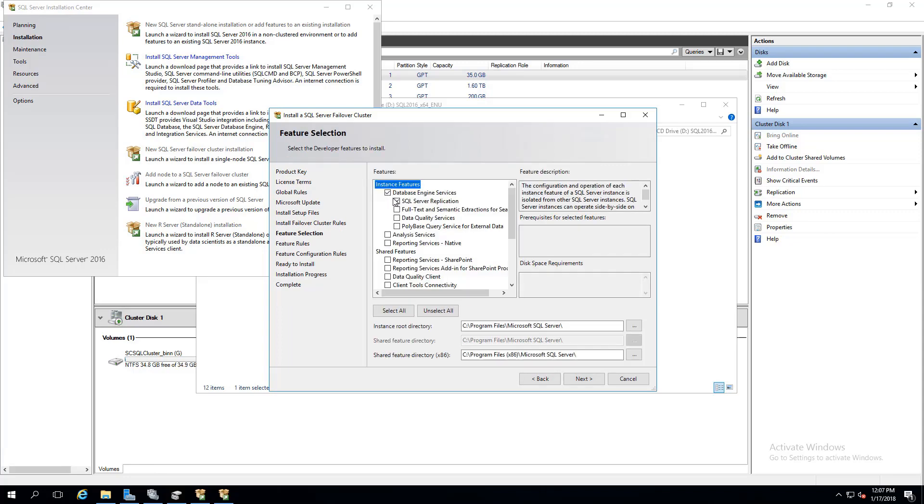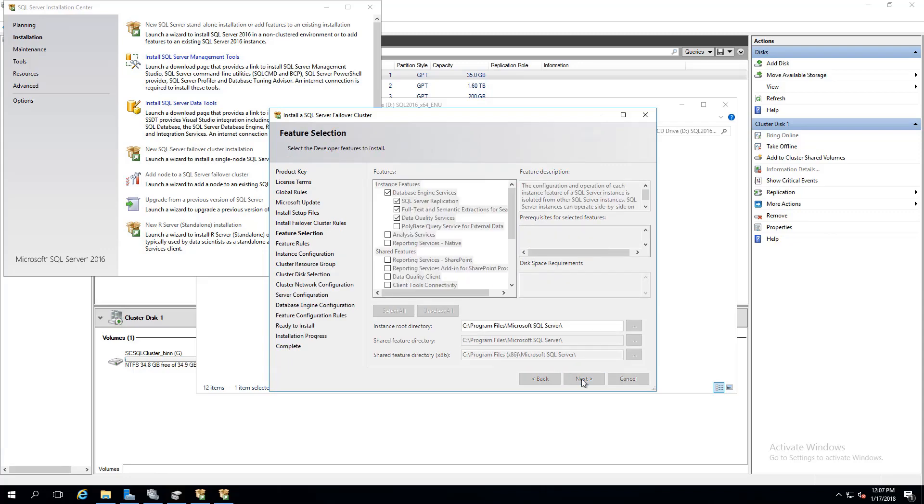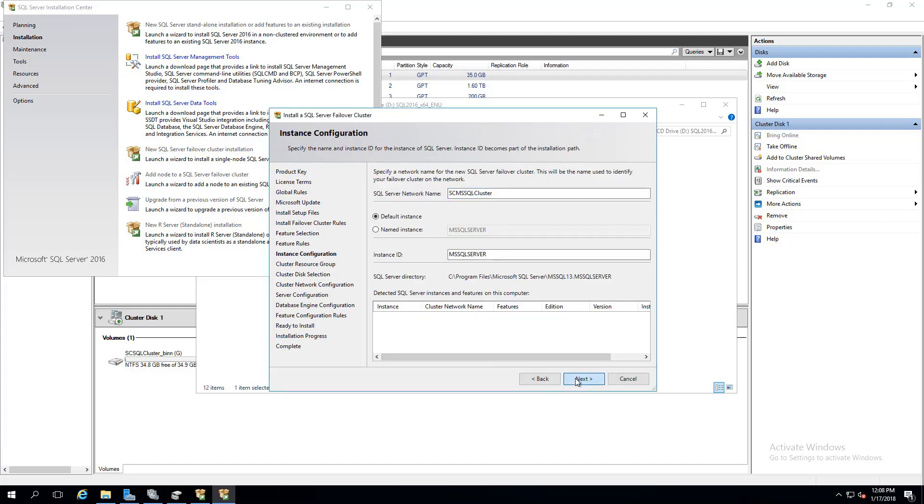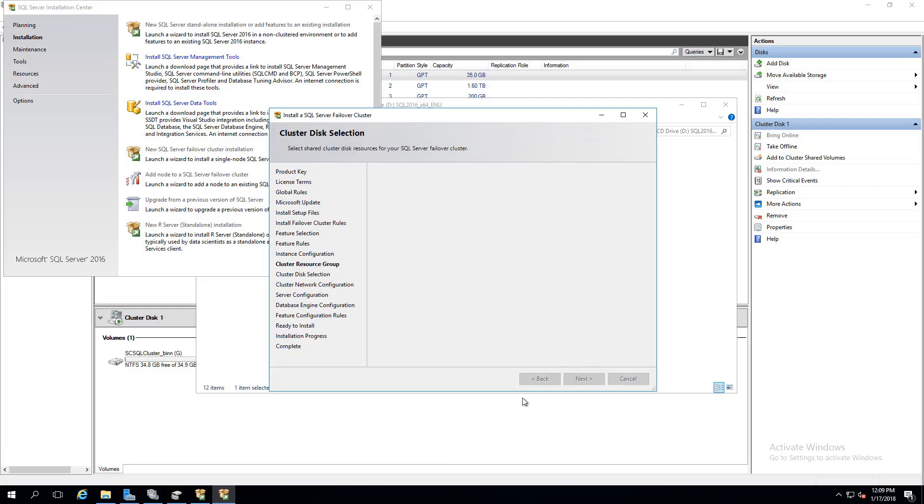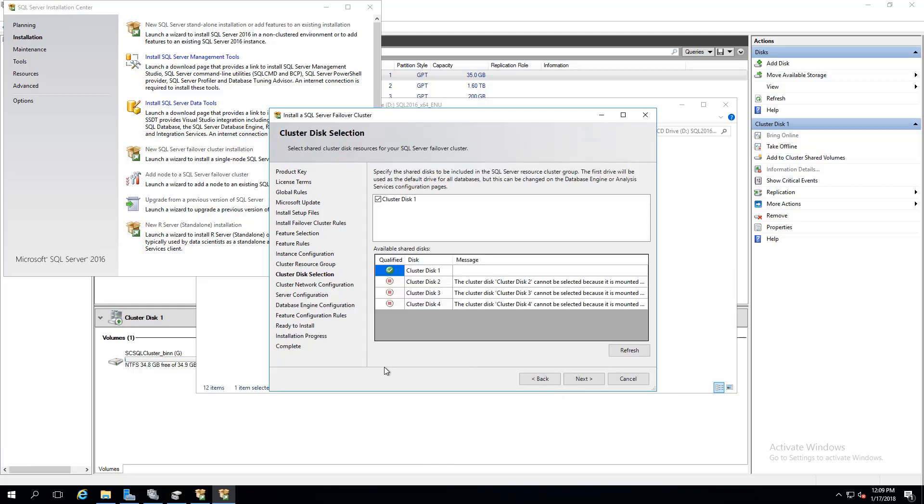Select Next through the setup prompts. In the feature selection, we'll select database engine services under the instance features. After that, give the server network name and instance ID. As you can see, the only drive available for SQL Server to install the binary file is drive G.